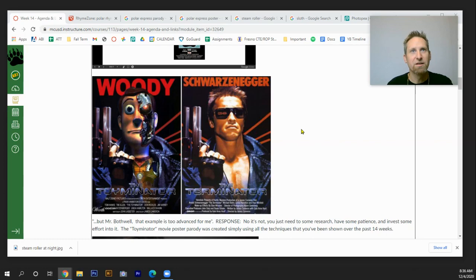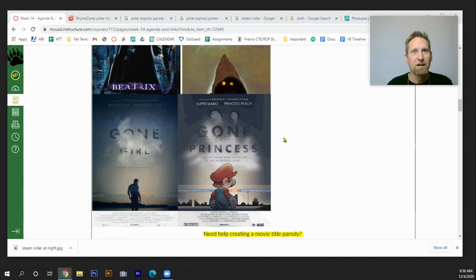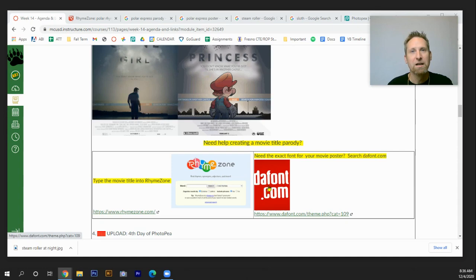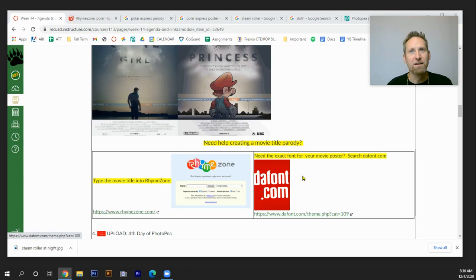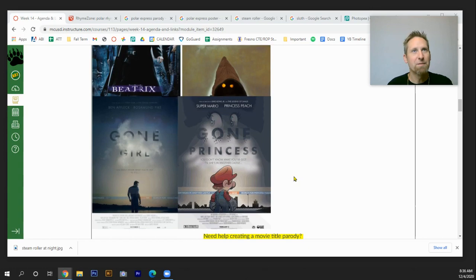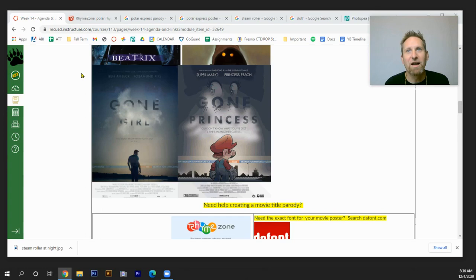Here's an example that I've got on Canvas. You can see how they've transformed from the Terminator to the Toyminator. And all of this you can do with just the basic skills that we've practiced over the past 14 weeks in Photoshop PhotoPea. And so I'm going to show you how to start this project. So the first thing that you're going to do is obviously look at Canvas. And I've got several examples here of different posters. I've also got some resources for you.